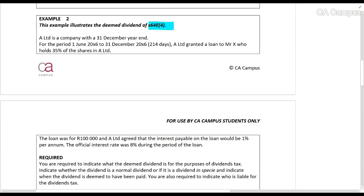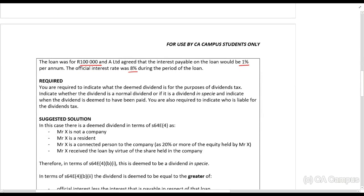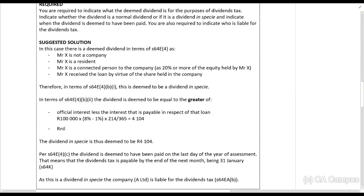Example 2 illustrates the deemed dividend of Section 64E(4). A Limited is a company with a 31 December year end. For the period 1 June to 31 December that is 214 days, A Limited granted a loan to Mr. X, who holds 35% of the shares in A Limited. This is 20% or more, so they are connected persons — remember this only applies to connected persons. The loan is R400,000 and A Limited agreed that the interest on the loan be 1%; the official interest rate is 8%.